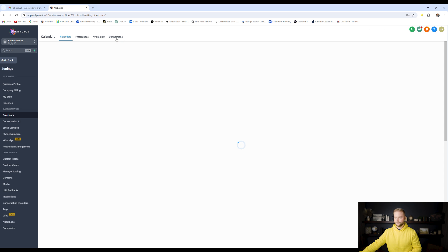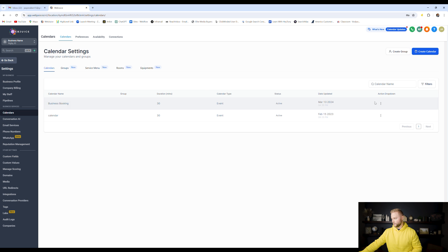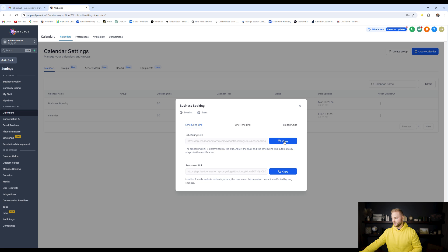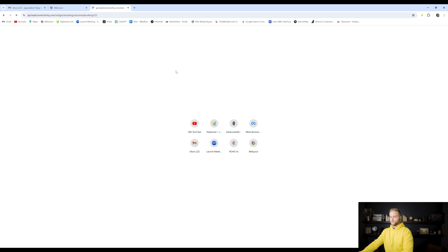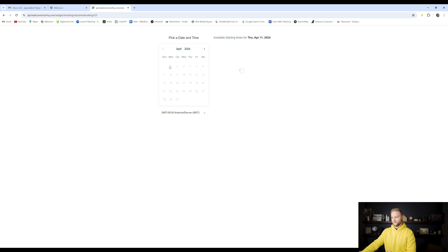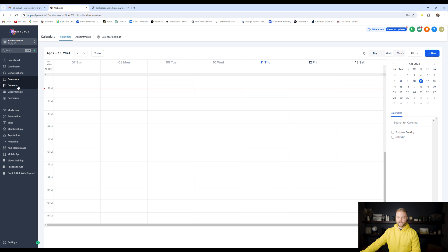First off is calendars. We can go up to the calendar settings and create different calendars. Click the three little dots, then click share and copy the link. If we open this up in a new tab, you can send this to people and it can capture leads. They'll book a date and a time, and then they have to put in their name, phone number, and email to book the appointment. Whenever they fill this out and book their appointment, it'll automatically create a contact inside of our contacts tab.